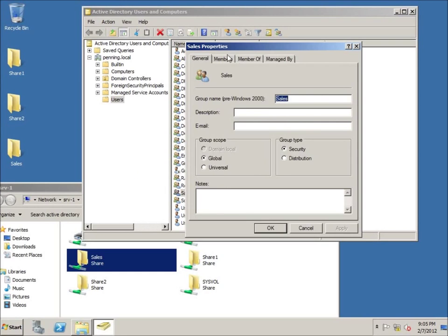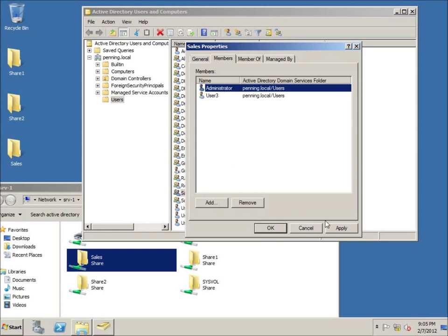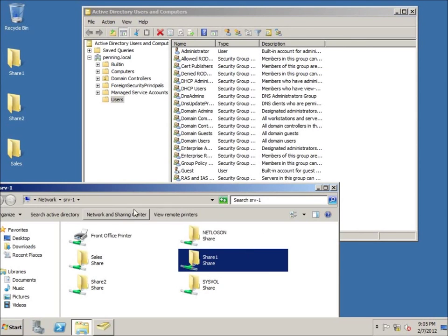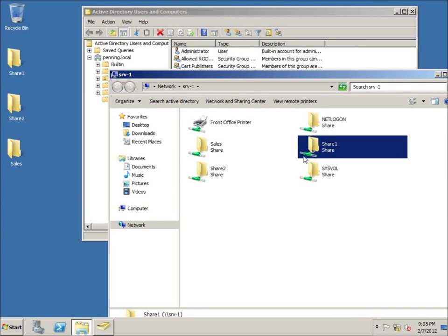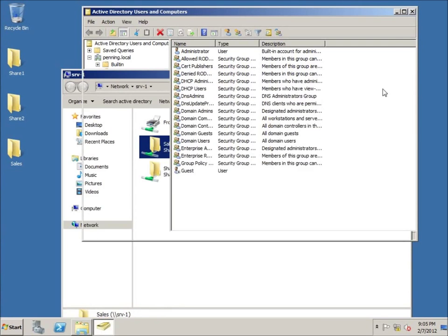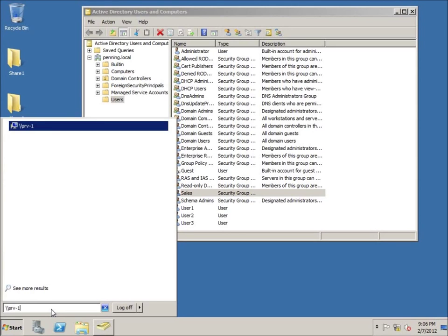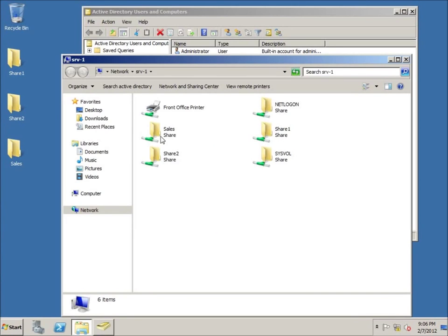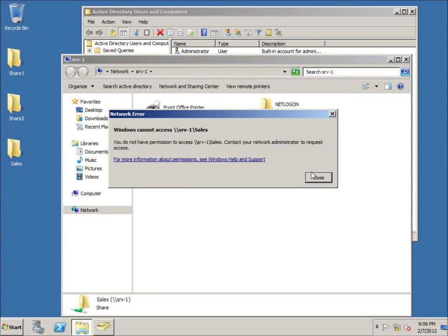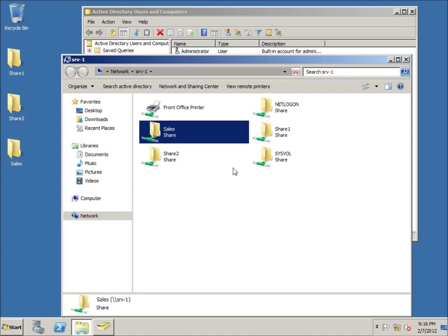Let me make a change — I'll go back to the Sales Group and add the administrator as a member. I'll apply and OK. Now let's try again. I may have to close and reopen, so I'll close that and reopen the share. Let's see if the administrator can access the sales folder — still cannot. Let me verify by right-clicking Properties, checking Sharing advanced sharing permissions — the Sales Group has read and write. Under Security, the Sales Group has Modify. The administrator is confirmed as a member of the Sales Group, so everything looks set up correctly.